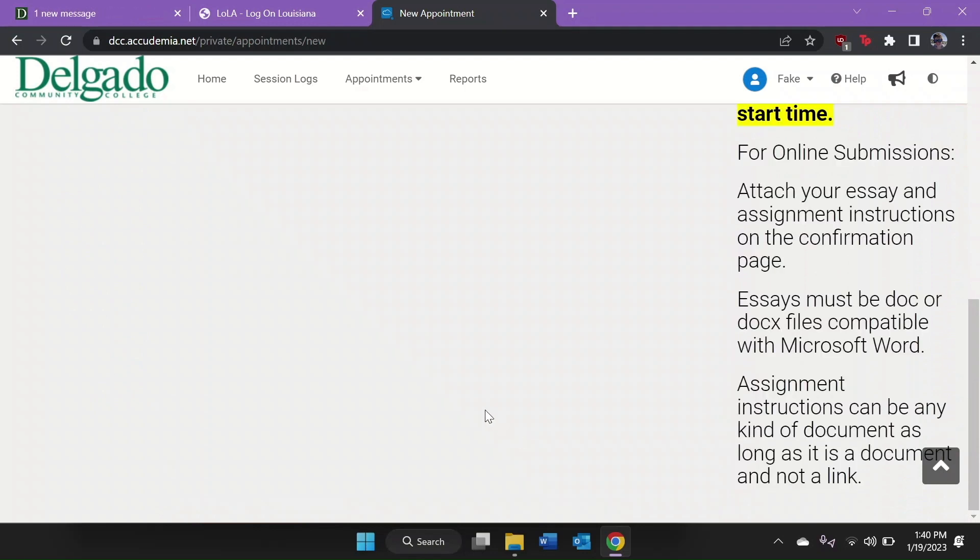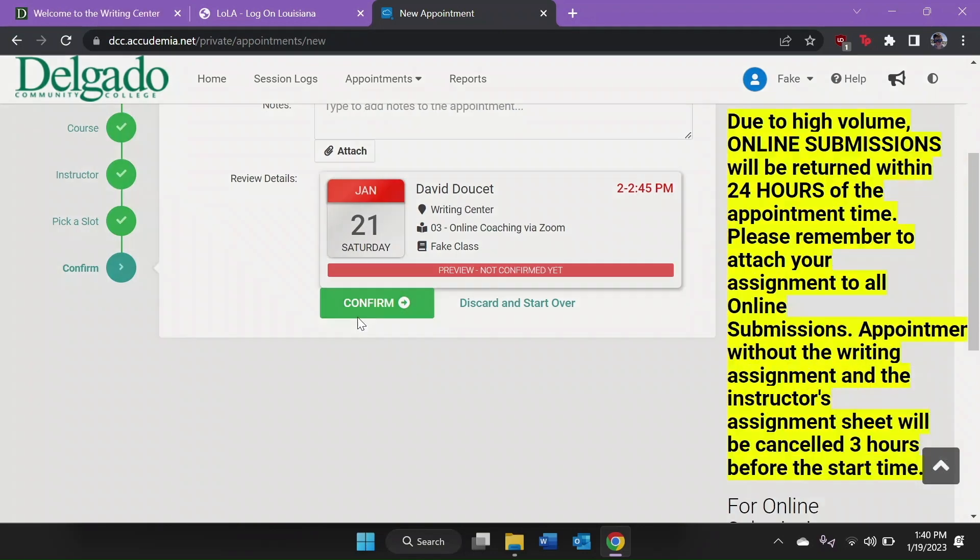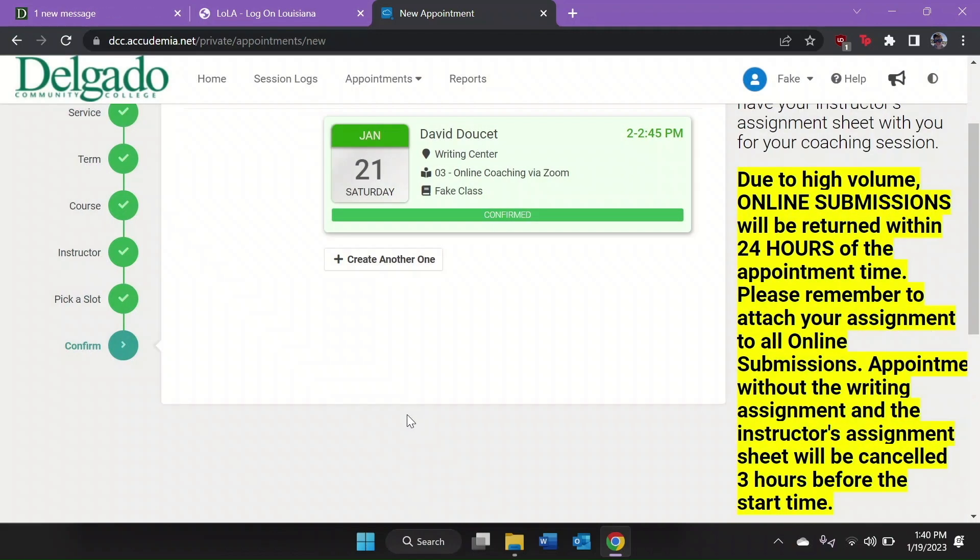For our demo, we're choosing David at 2 p.m. on Saturday. Once we click Confirm, we're booked!